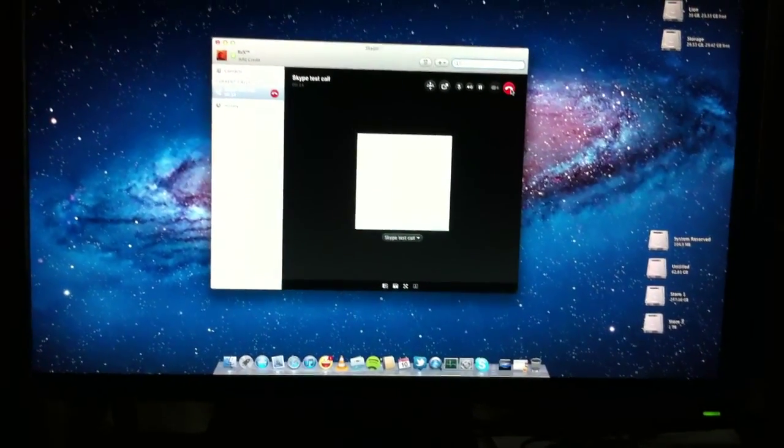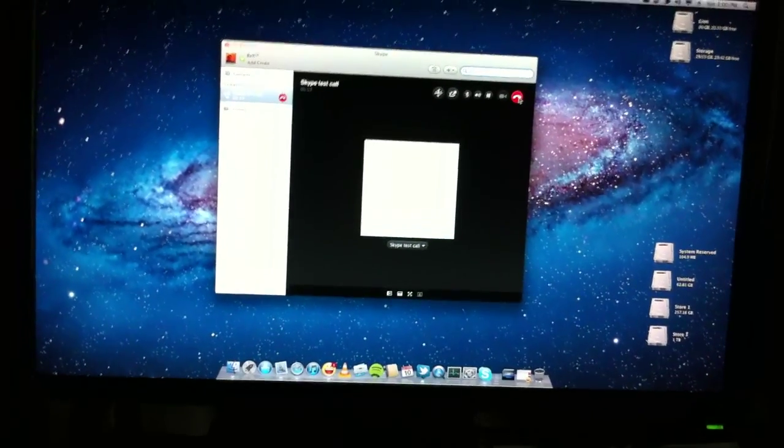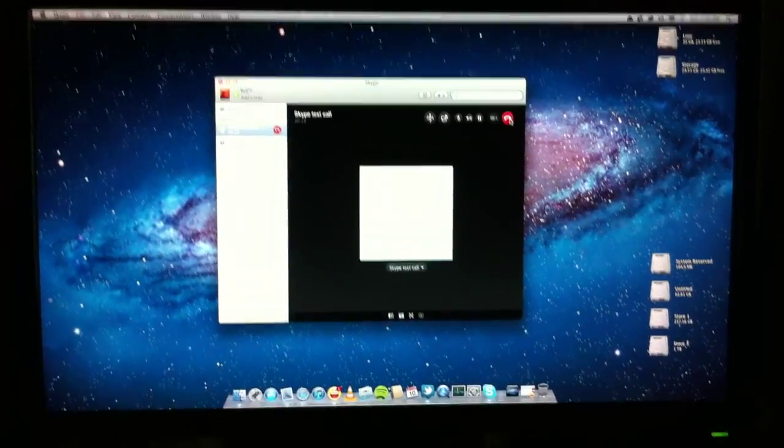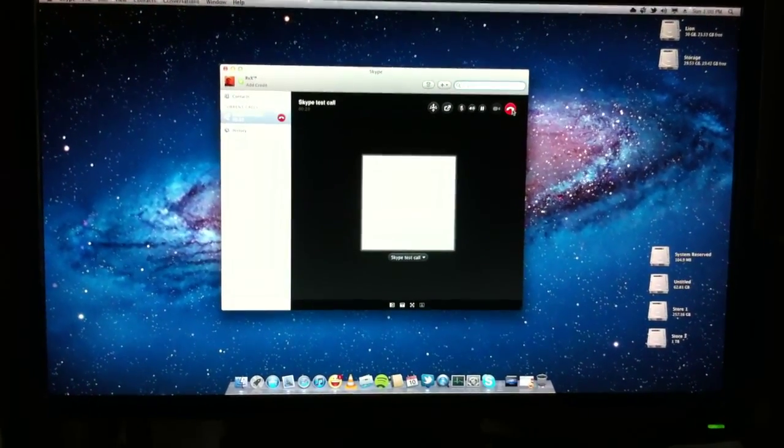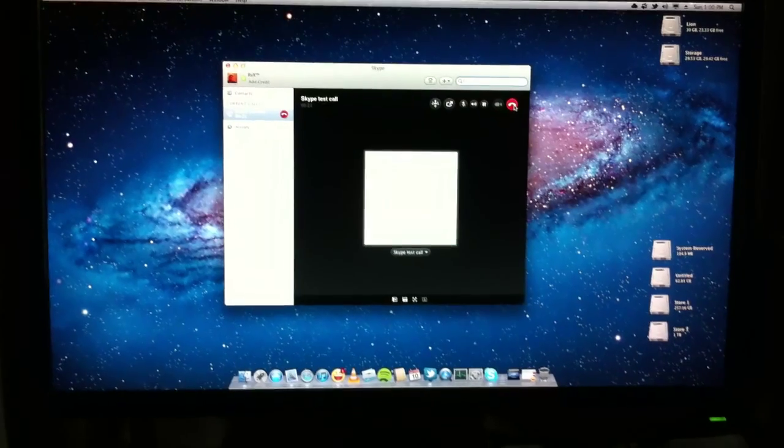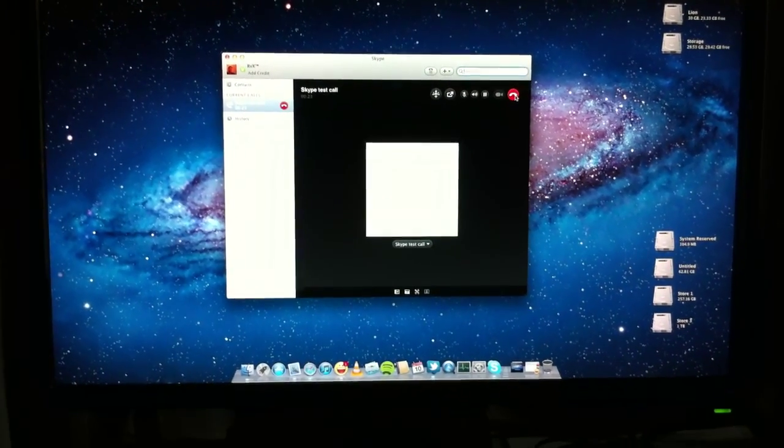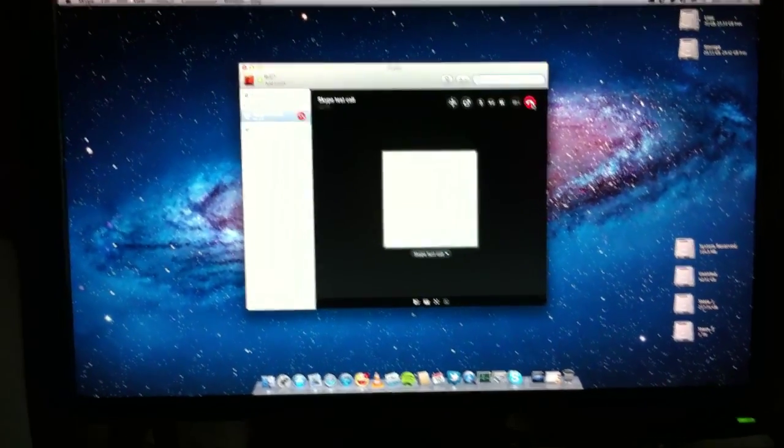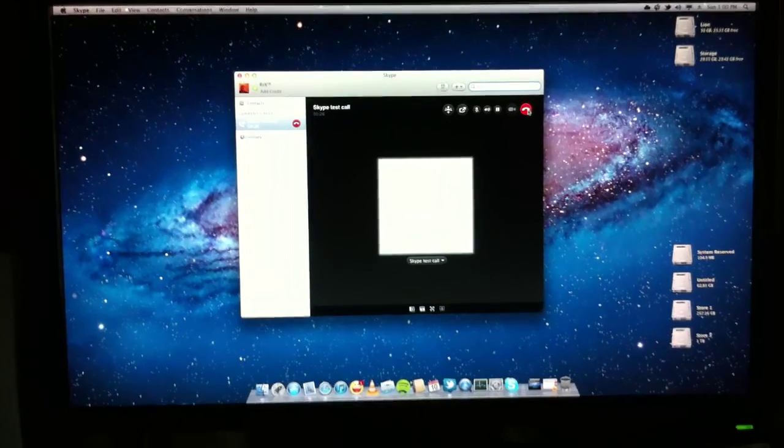This is a test recording. And eventually, while this call is in progress... One, two, three, four.